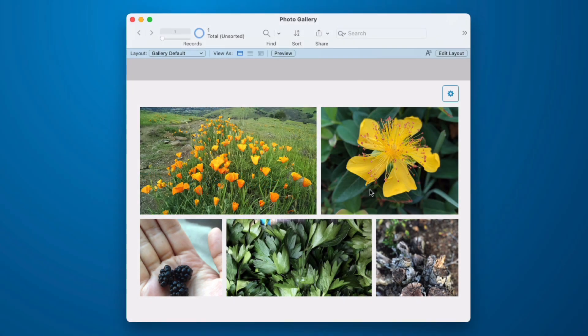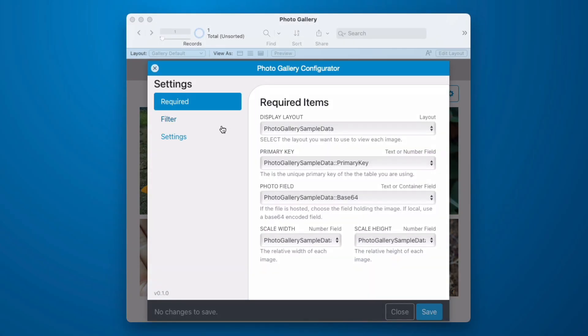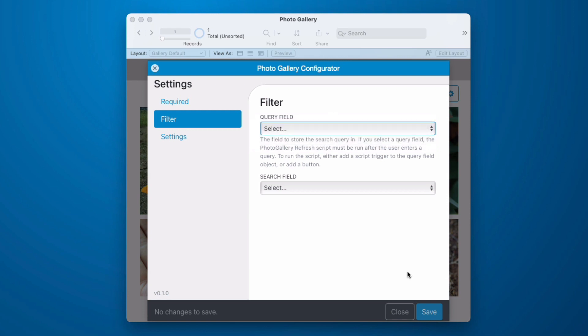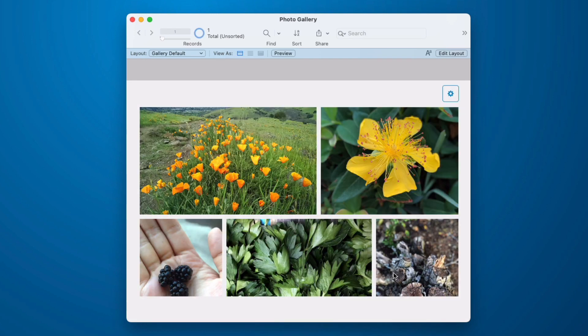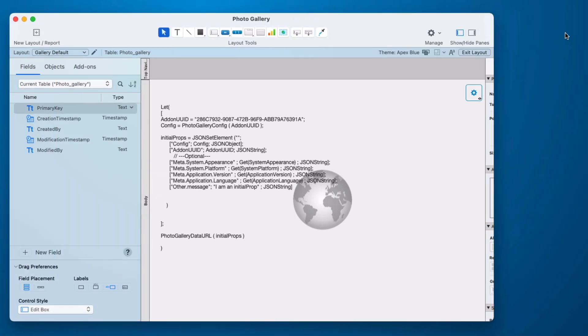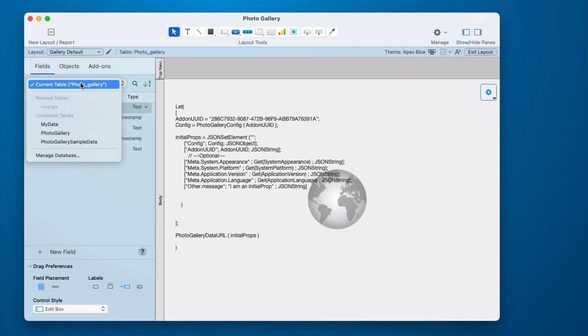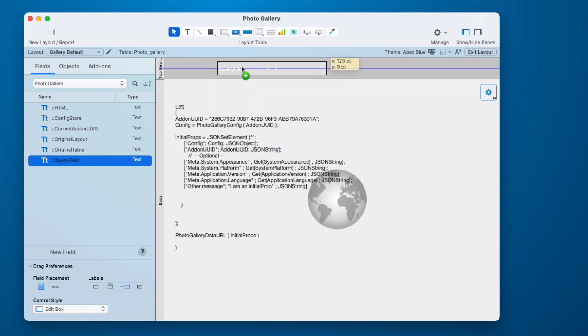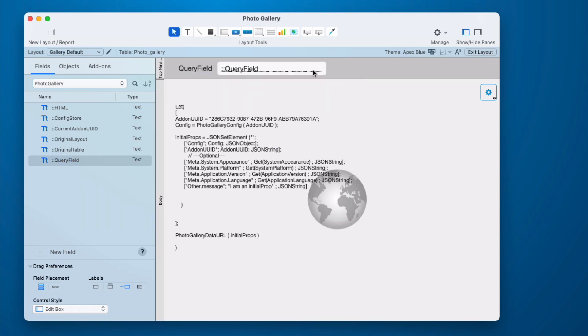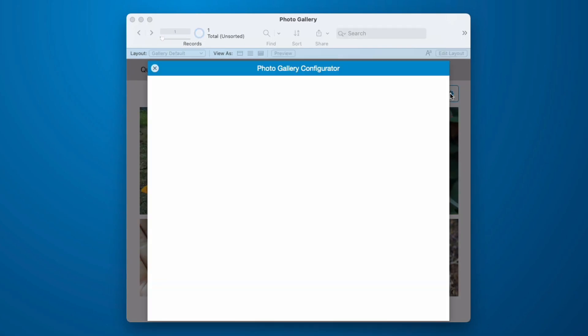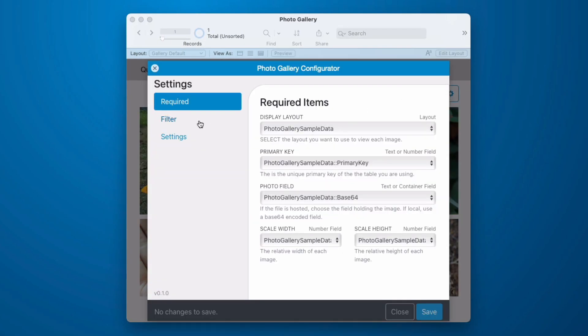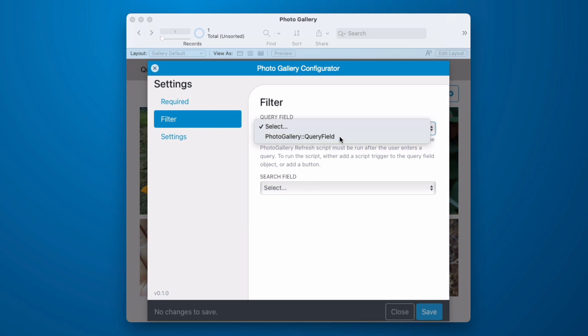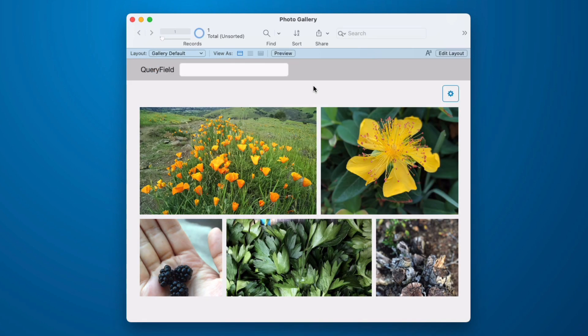Let's talk about the query field. If we go into our settings, and we click on filter, and we try to pick our query field, we can't pick anything. The reason for that is because there is no field on this layout for the query. If we go to the table of photo gallery, which is where our HTML and our configuration is stored, the add-on has provided a query field. Now you don't have to use this field. This is just here for a quick setup. Now when I go into browse mode, and I click on my configurator, and I go to my filter, that field is available. That gets us part the way there.